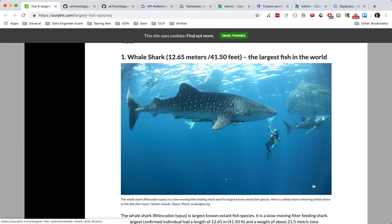Hello everyone, this is Ethan. Today we're going to be talking about Airflow hooks and BigQuery.